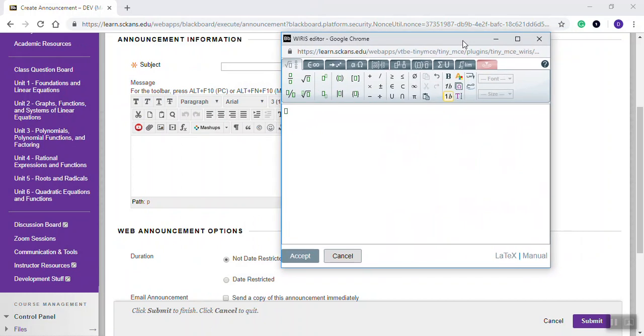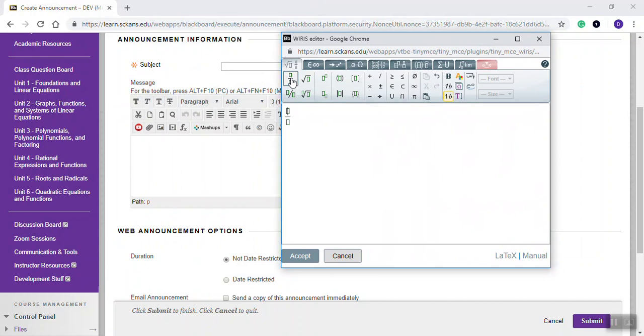Now I can move that around if I want. And if I want to create a fraction, I click this fraction symbol. And you see where my cursor is. So I can type a 3, do a down arrow, 4, X, and I just start typing whatever I want.